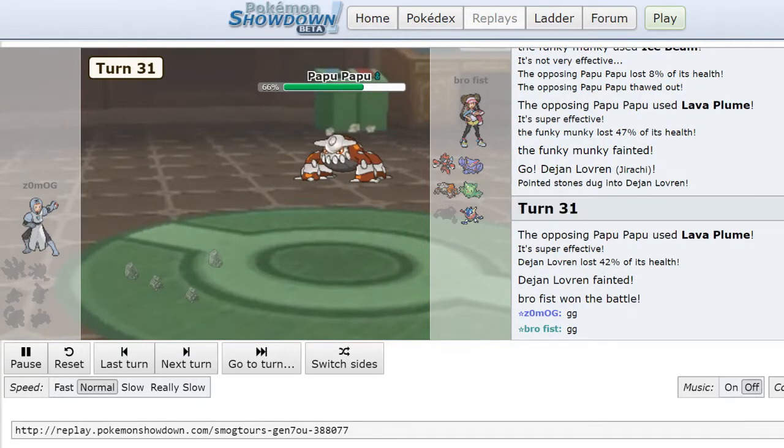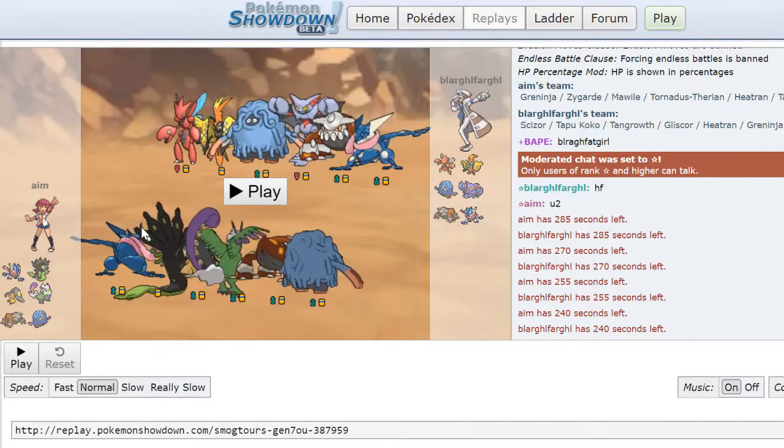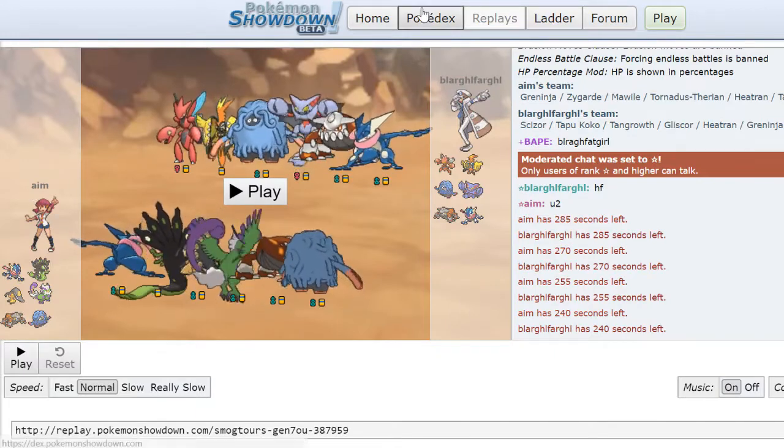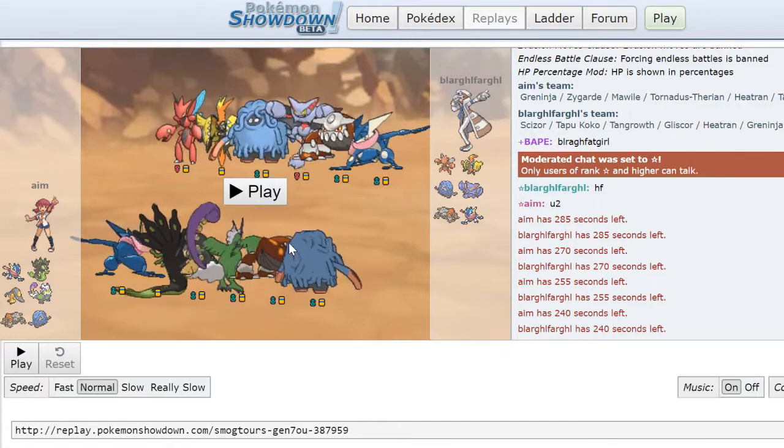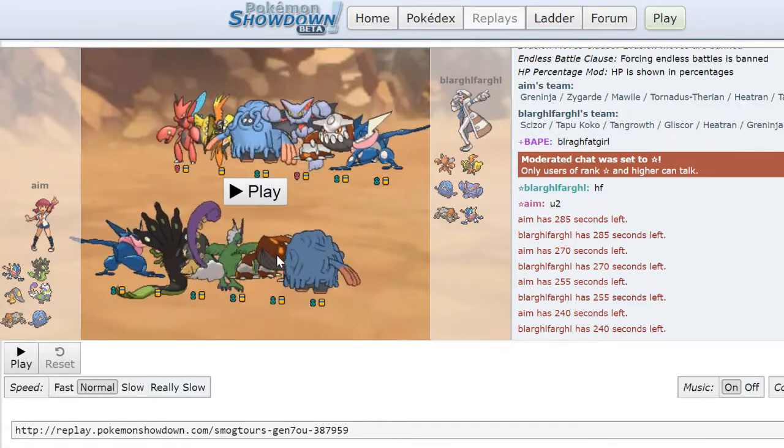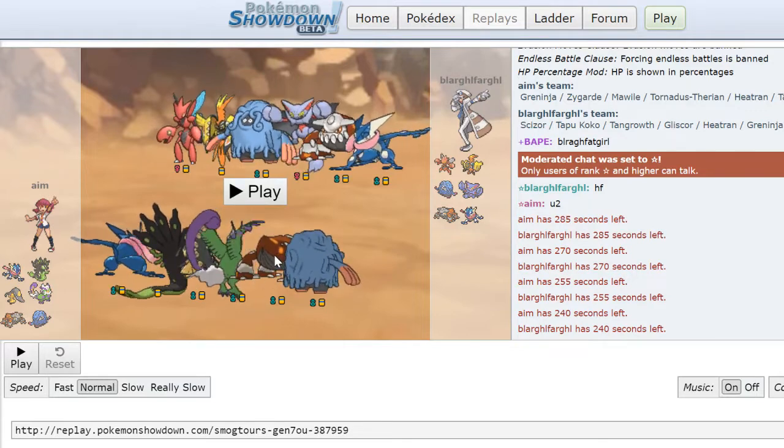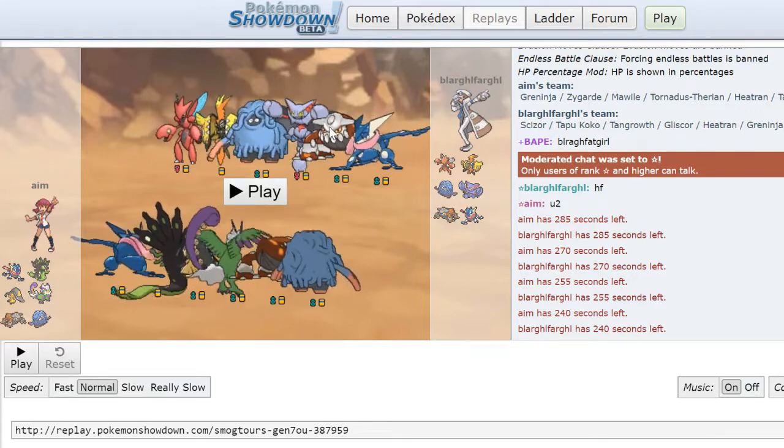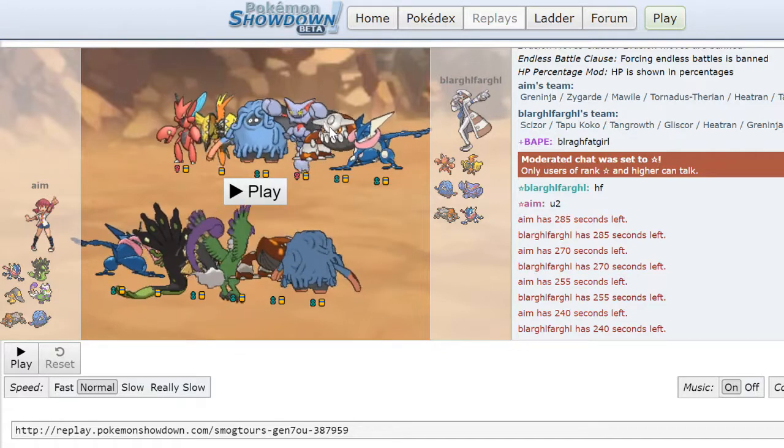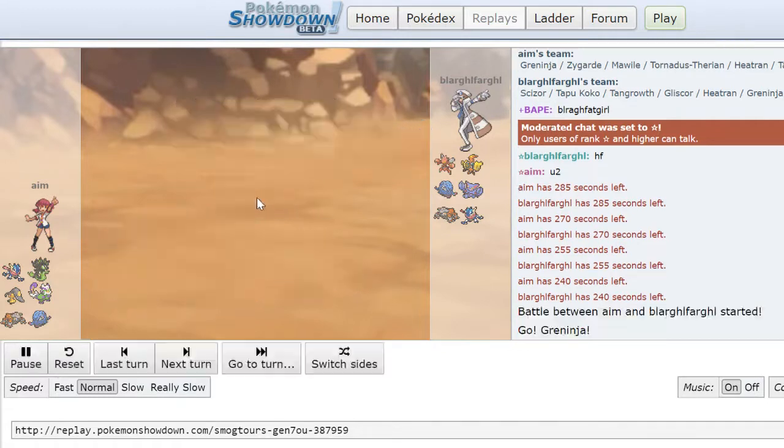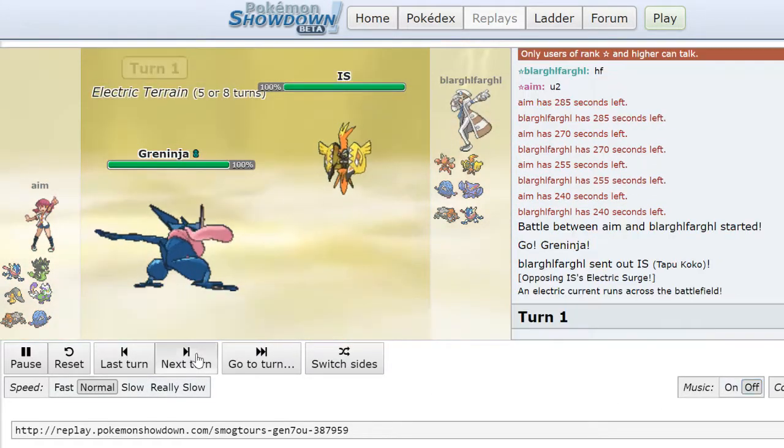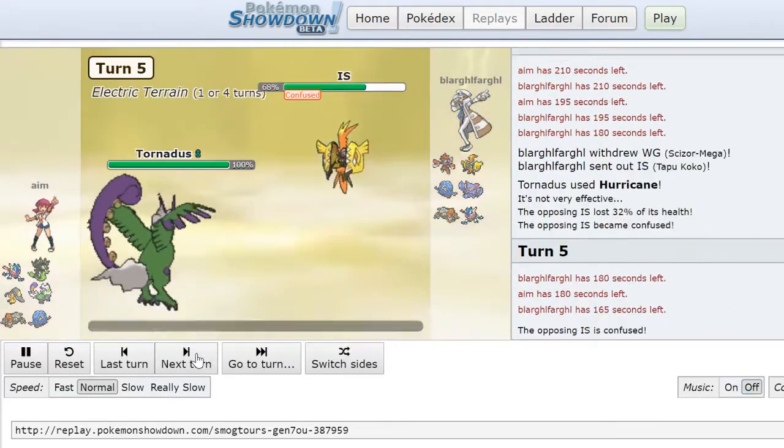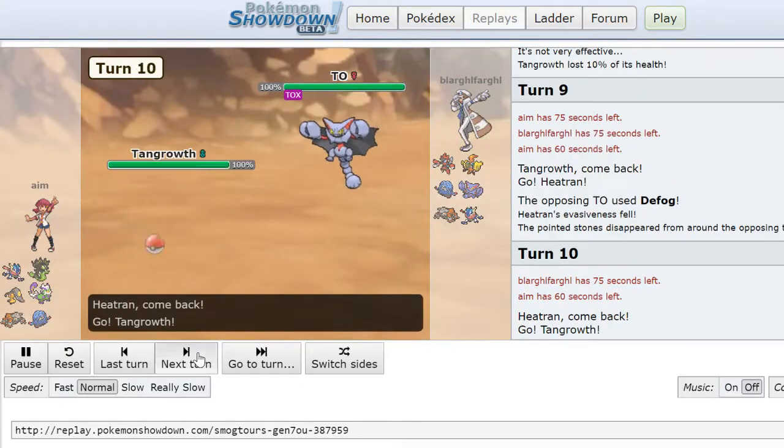Then we have this game, a very recent one. ABR versus Blargeflargle. They both have Heatrans. Joey's is Modest Steelium with Lava Plume. If I'm not mistaken, I think Blargeflargle's Heatran is like utility or something.